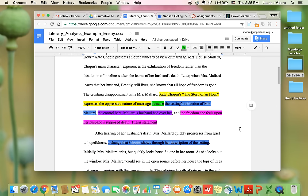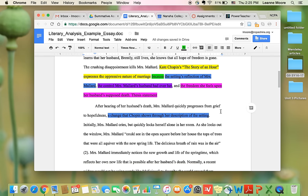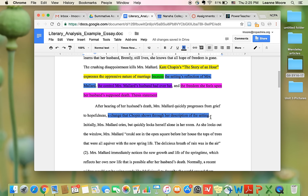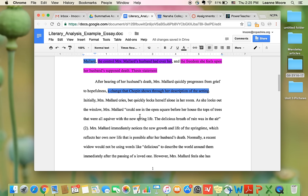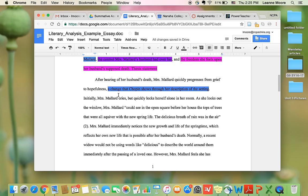And then for your body paragraph, you're going to start with your first reason, the settings, reflection of Mrs. Mallard. And you're going to put that as the topic sentence of your body paragraph. So the first body paragraph needs to talk about your first reason. And so let's look at this body paragraph.